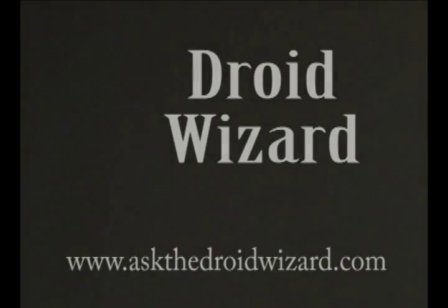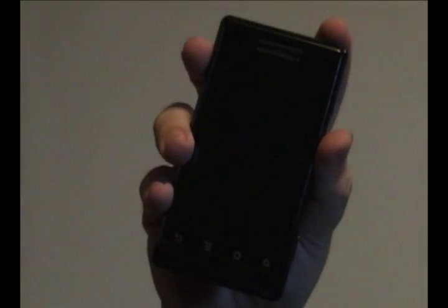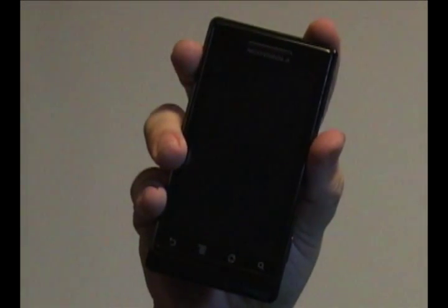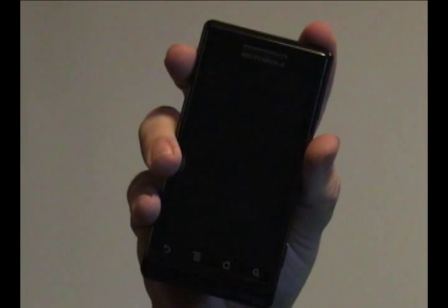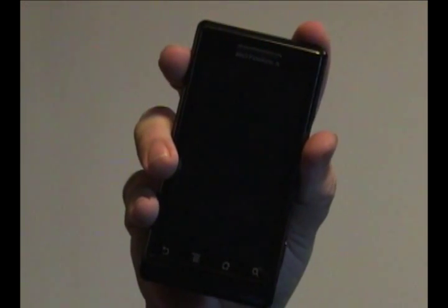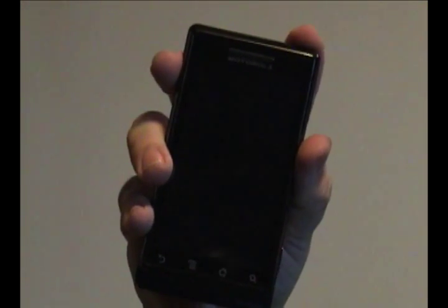Hey folks, Droid Wizard here, bringing you another tutorial on how to use your Droid phone. Today we're going to cover how to set a custom ringtone for individuals in your contact list.